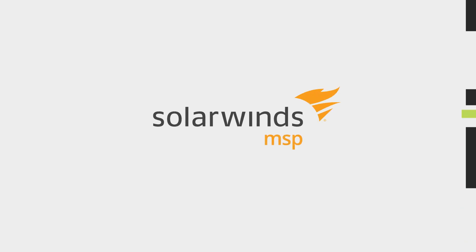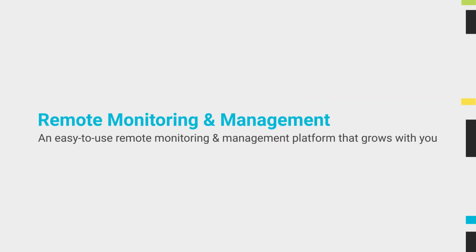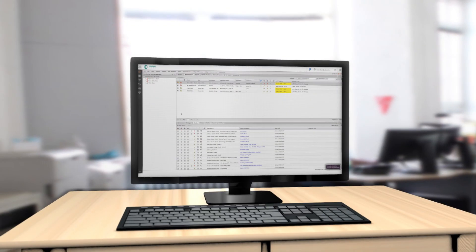SolarWinds Remote Monitoring and Management provides a comprehensive set of tools in a single dashboard to help you secure, maintain, and improve your IT infrastructure.